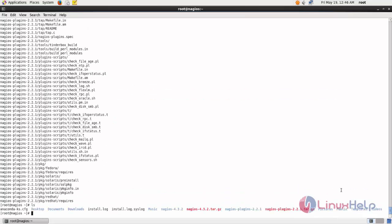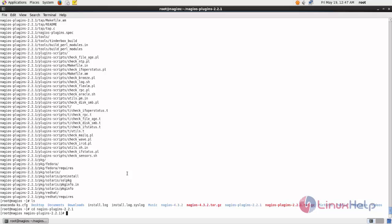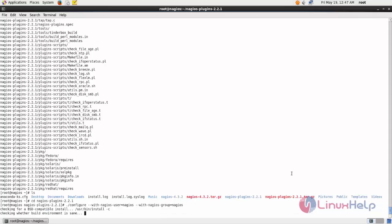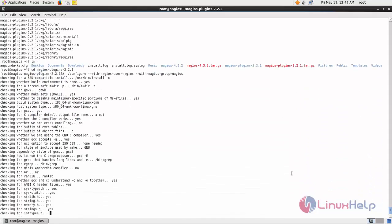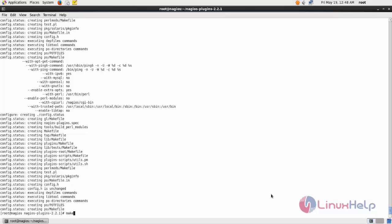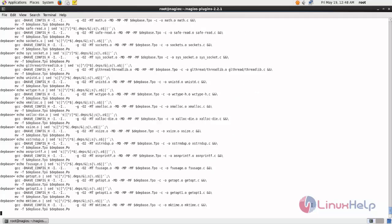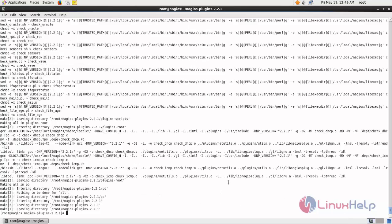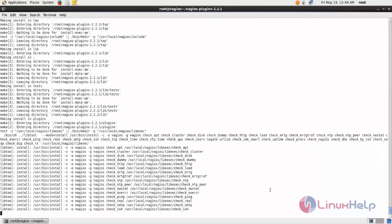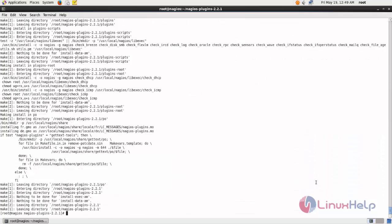Now move to the Nagios plugin directory. From here, run the following commands to install Nagios plugins. Now type the configure command, then run make, and then run make install. Now the Nagios plugin is installed.